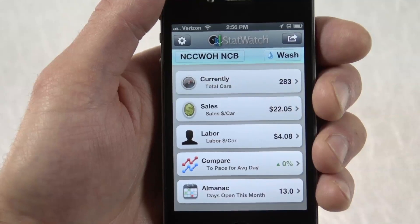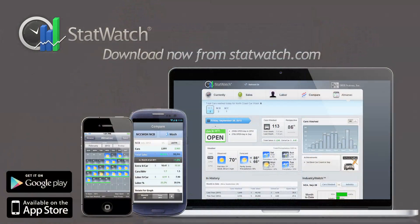StatWatch, and all its exciting features, is available for existing support group members at no charge. You'll find StatWatch for iPhones in the App Store or Android phones in the Google Play Store. Additionally, a full-featured web version awaits you at statwatch.com. Check out drbsystems.com to learn more about our products and how to get your hands on StatWatch.